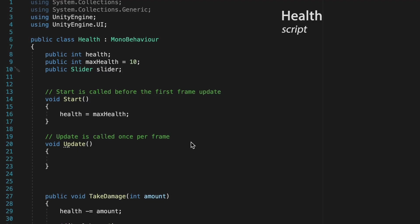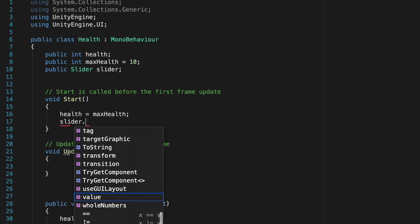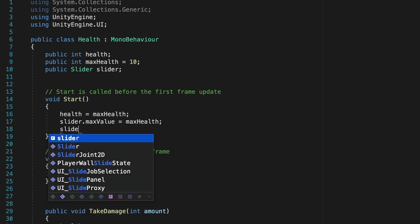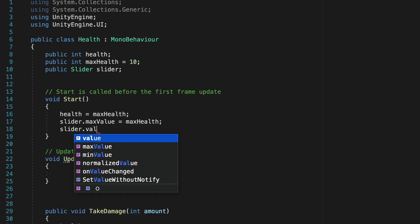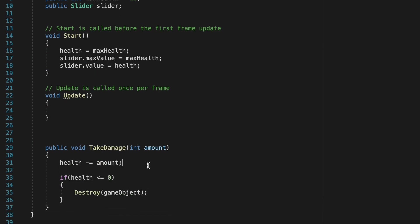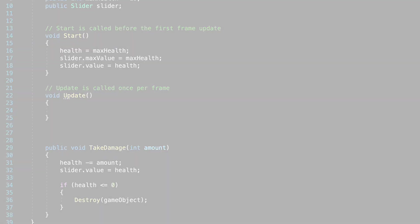Back in my code now, we just need to actually tell the slider how it's updating itself. So first of all, in our start method, let's tell the slider that its max value is going to be equal to our max health. Next, that our slider's current value will be equal to our current health. Now we can just copy this second line, which updates our current health. Paste it down here so that after our health has changed, our slider value is updated. We can save that.